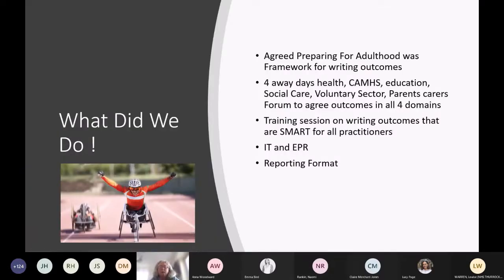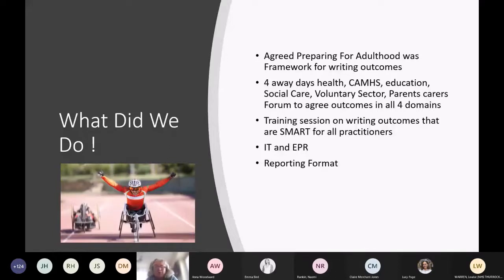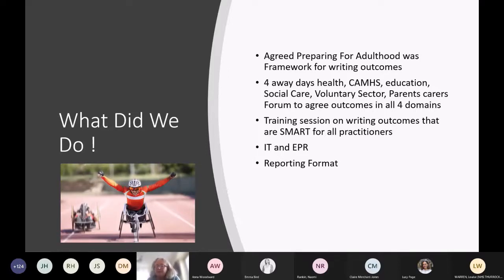We held a number of away days with our CAMHS practitioners, health team, education, social care, the voluntary sector, and parents and carers from our parent carer forum, to agree details around what outcomes should look like. We developed what we call a 'bucket of outcomes' to help guide practitioners when writing their education advice. We also did a lot of work on SMART goals — it was really good to go back and remind people what SMART really looks like. In our borough, the word 'ongoing' is absolutely barred.